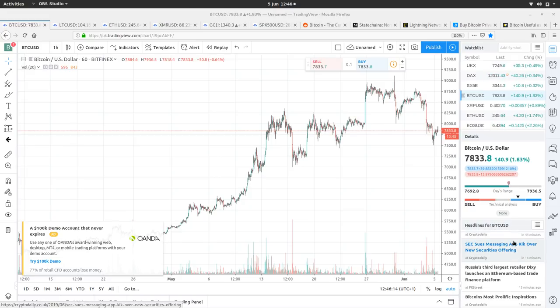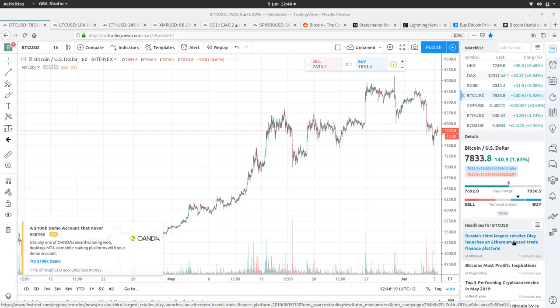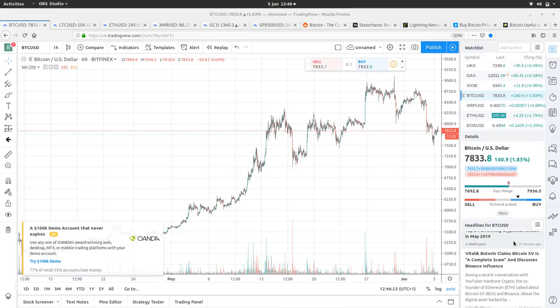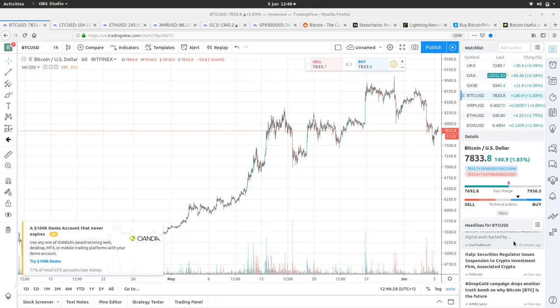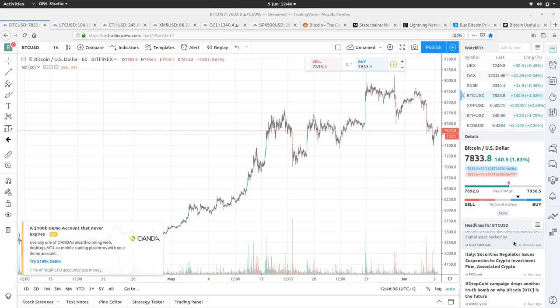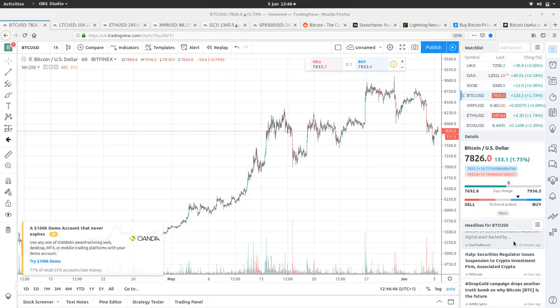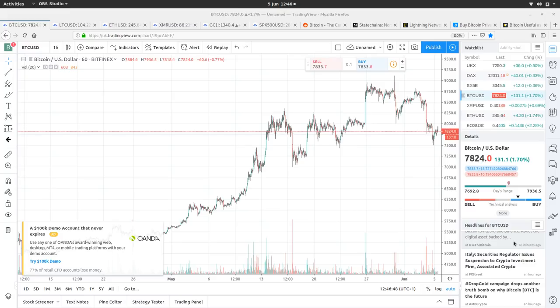Russia's third largest retailer Dixie launches an Ethereum-based trade finance platform. Bitcoin's most prolific inspirations. Vitalik calls BSV a complete scam - well done Vitalik. Italy securities regulator issues suspension on crypto investments firm. These regulators who are needed for big institutional investment to come into these assets and make them more liquid and stable are trying to get their head around Bitcoin.